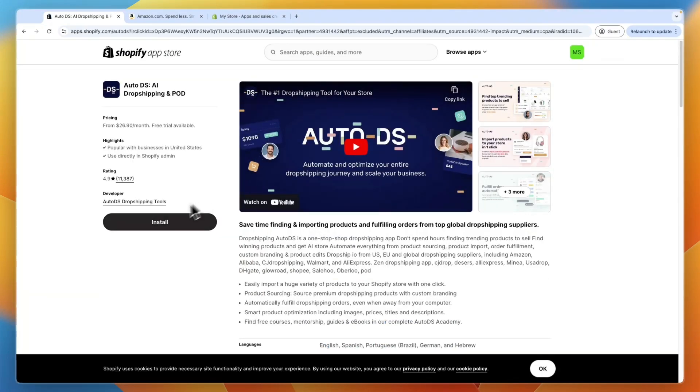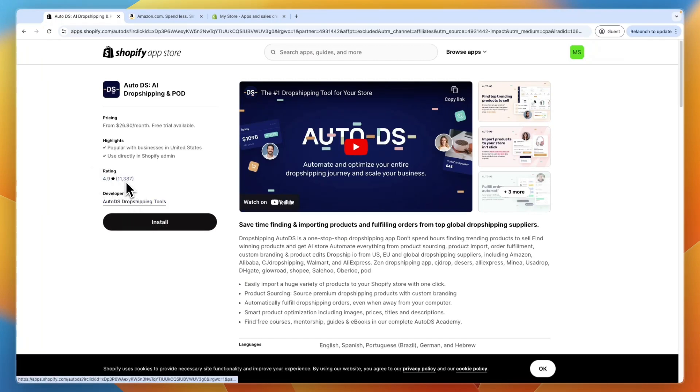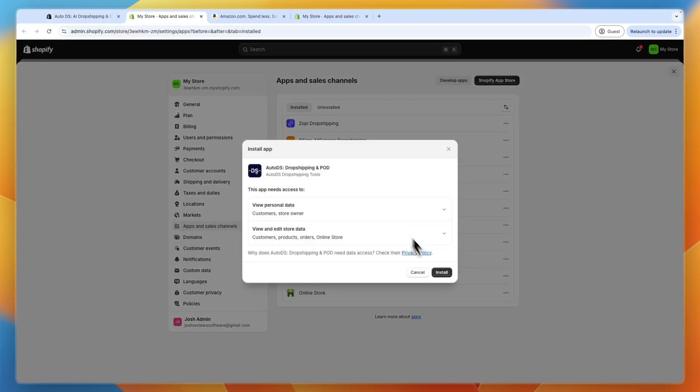And then here, just going to click on install again. Now you can see AutoDS has a quite amazing score of 4.9 stars out of 5 with over 11,000 reviews, which is really high. So you can just click install and then confirm by clicking on install again.